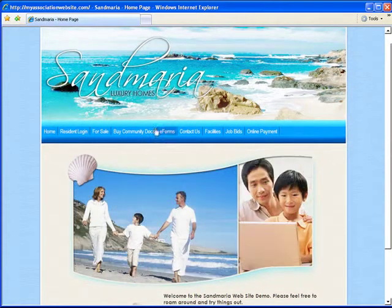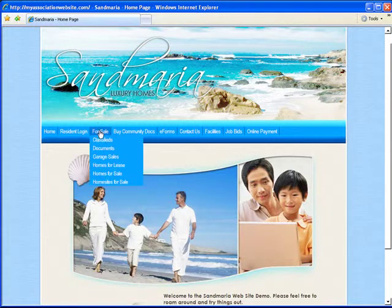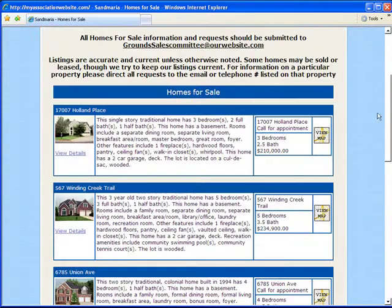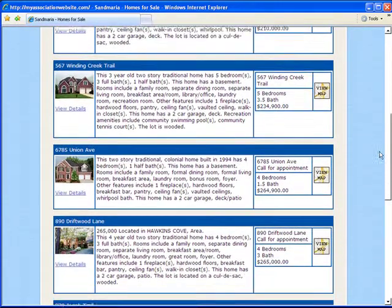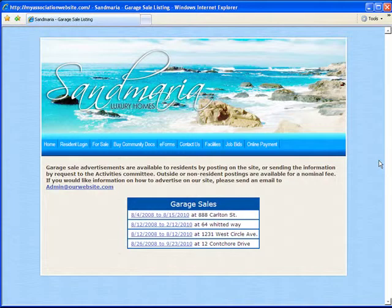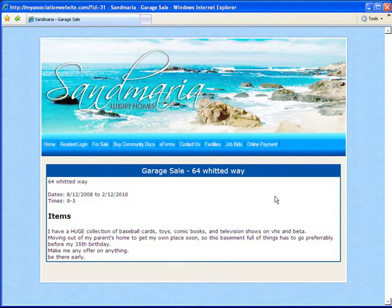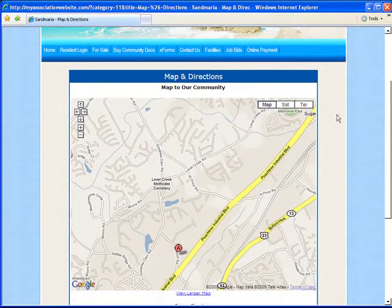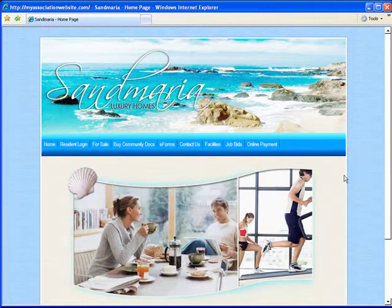You can advertise things like homes for sale, post classified ads to bring revenue into your community, advertise things going on in the community like garage sales, or post a map and directions to your community.